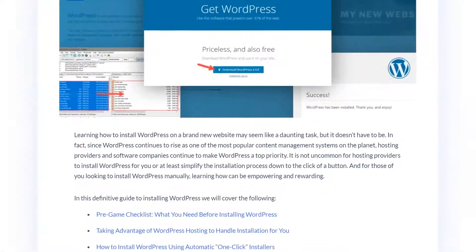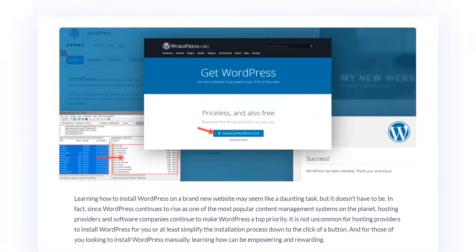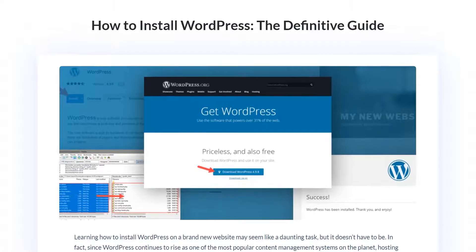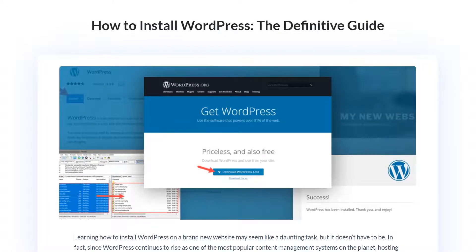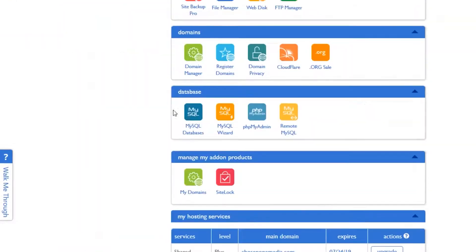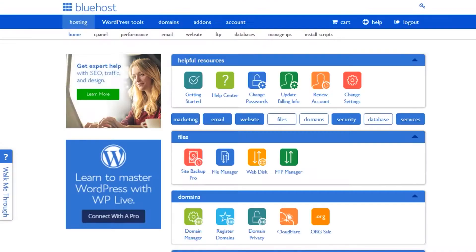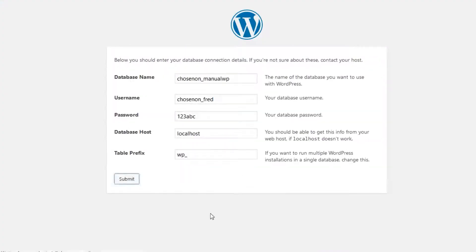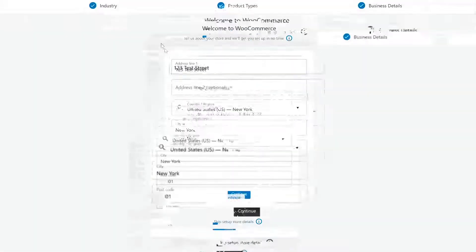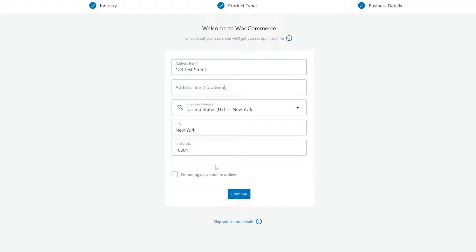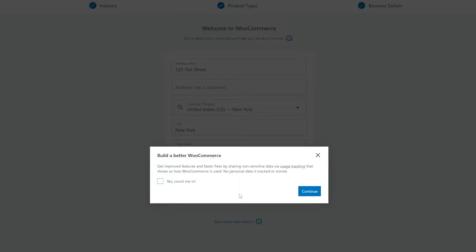Step number three, install WordPress. We have a very simple guide to installing WordPress that we recommend you check out. And also just finding the information on your host's cPanel or dashboard should be relatively easy. Now, step number four, install WooCommerce.